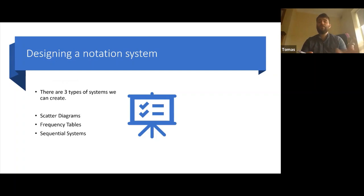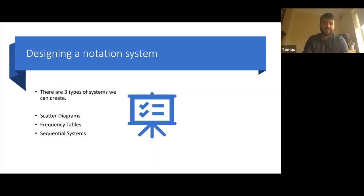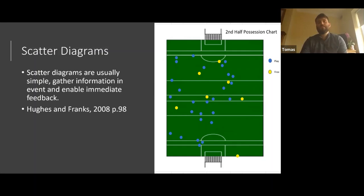Now we know what we're going to track — the next question is how do we track these in the game. How do we create a notation system? The three main types of systems we can create are a scatter diagram, a frequency table, or a sequential system. We'll go through all three now. Scatter diagrams are usually simple — they gather information on an event and enable immediate feedback.